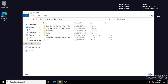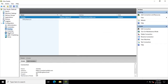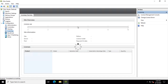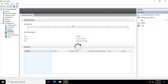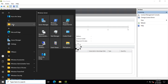Let's see how the delivery controllers look when they no longer have access to the licensing server. I am now on one of my delivery controllers checking for the licensing server. While it does that, let's also start Director.